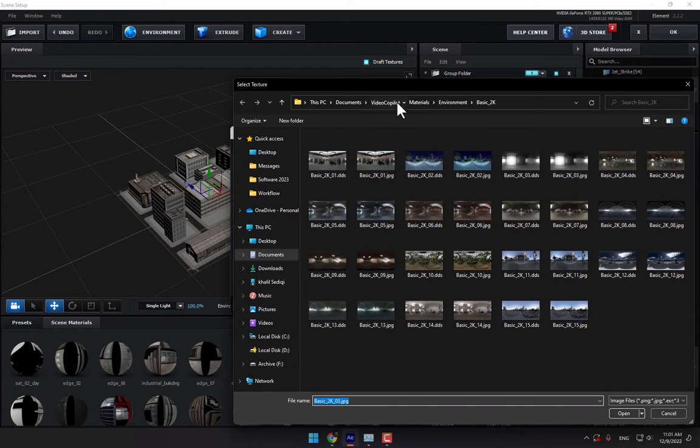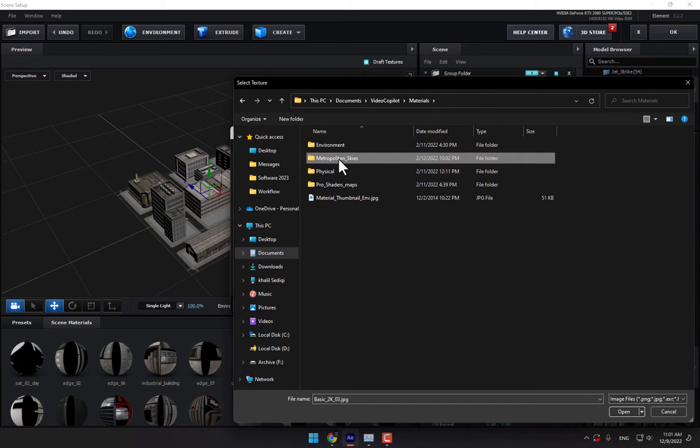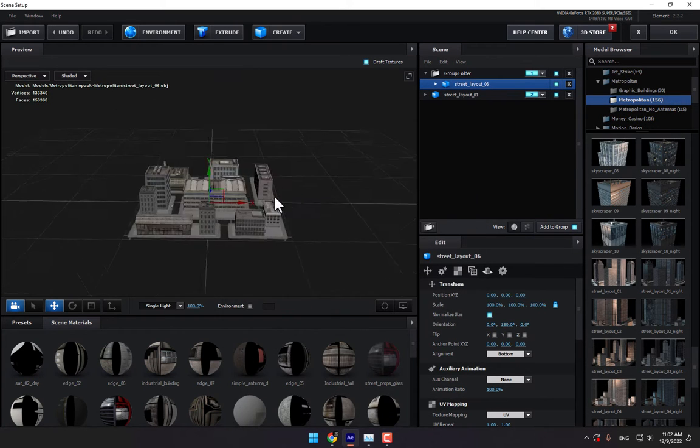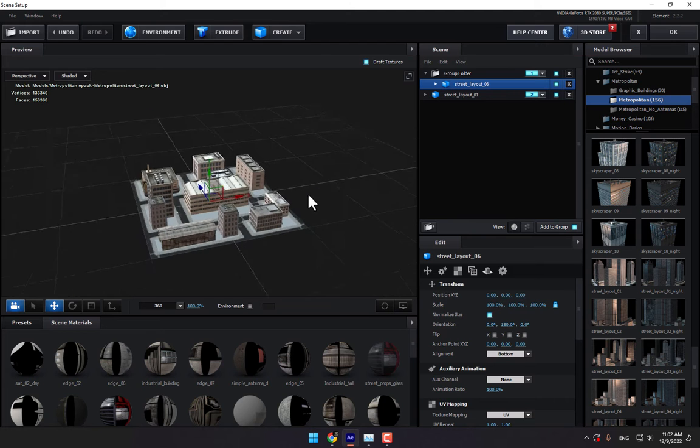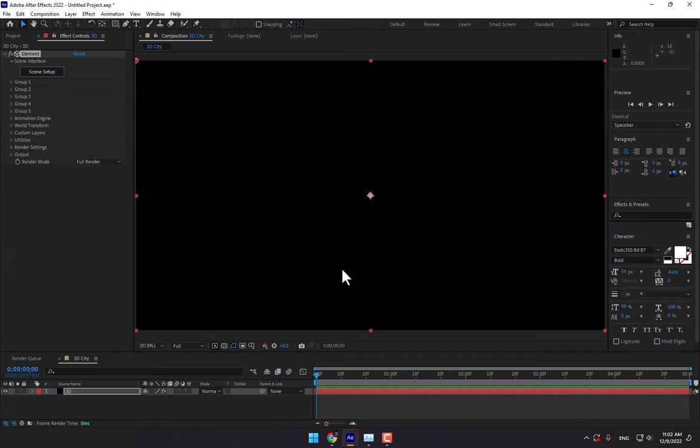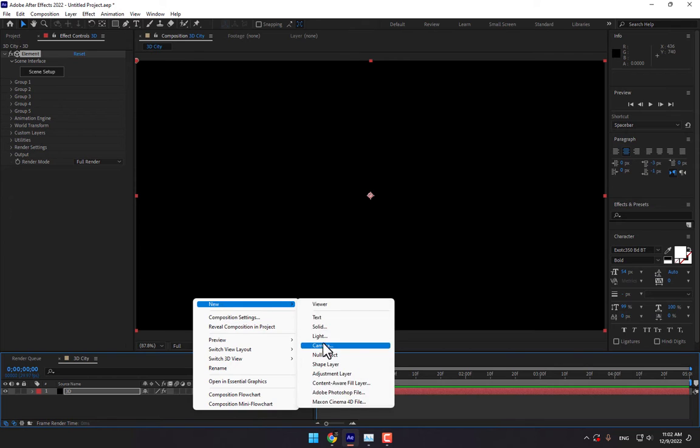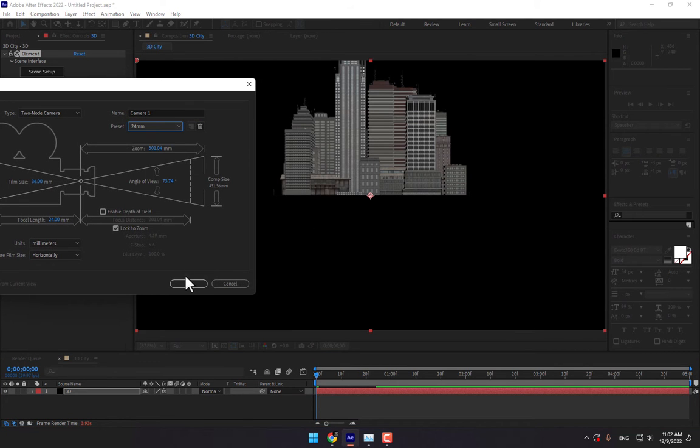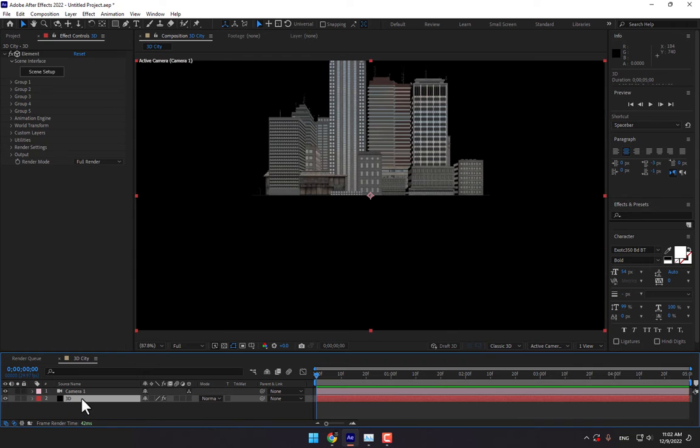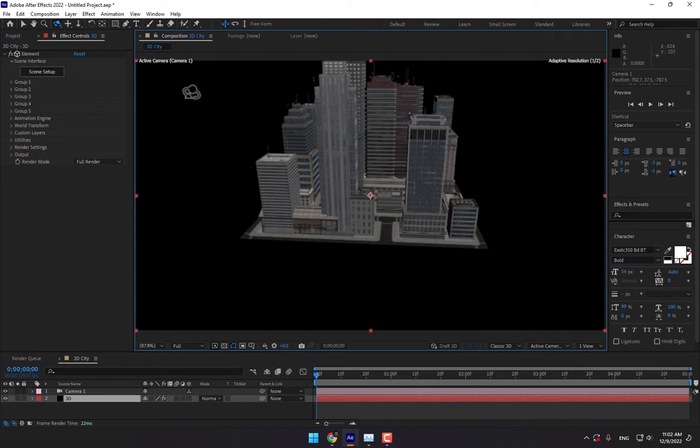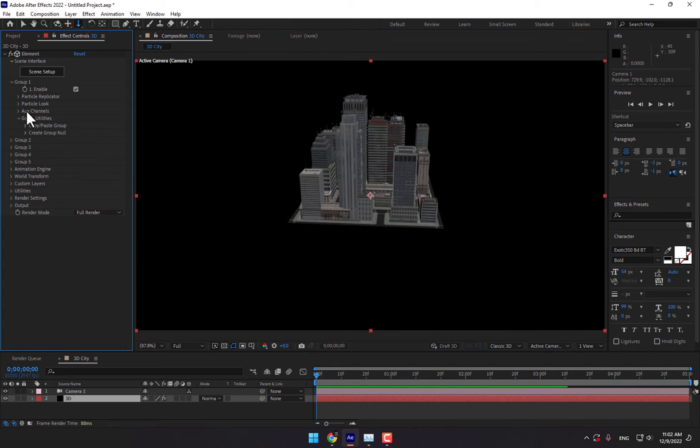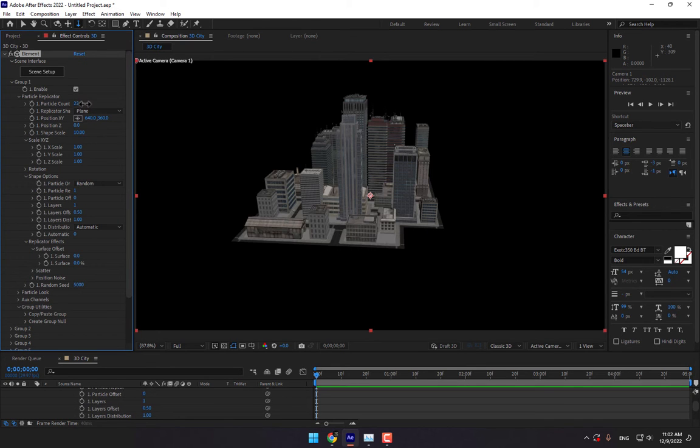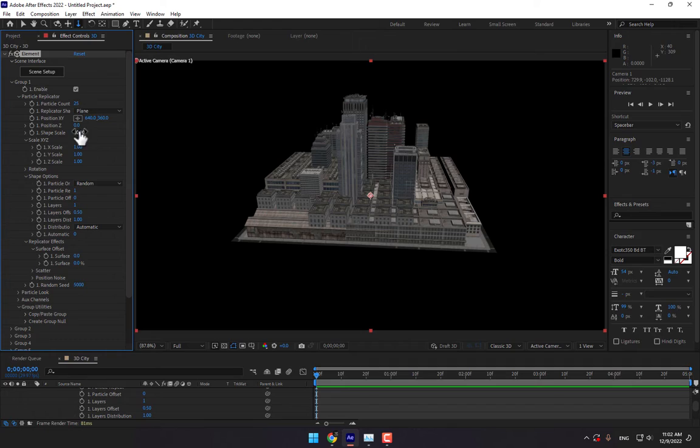Let's change the environment. Go back, double-click Skies, select these skies and select 360 lighting, press OK. Then create a new camera, 24 millimeter.